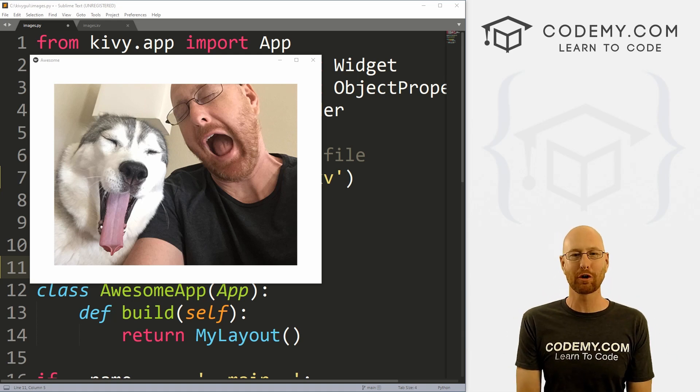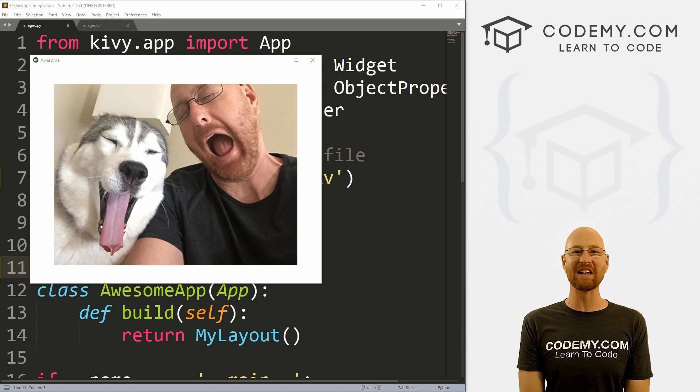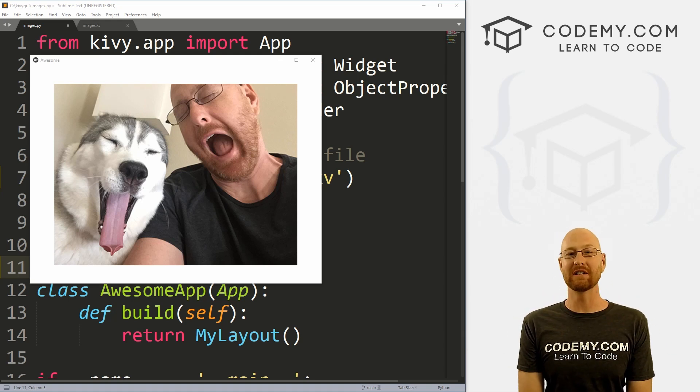What's going on guys, John Elder here from Codemy.com. And in this video, I'm going to show you how to use images with Kivy and Python.